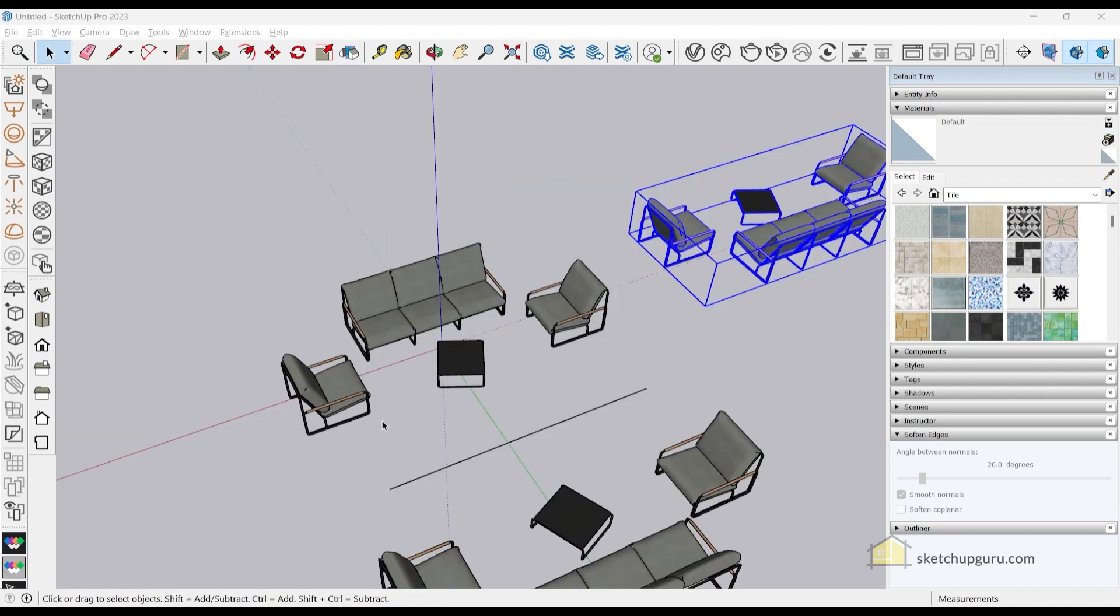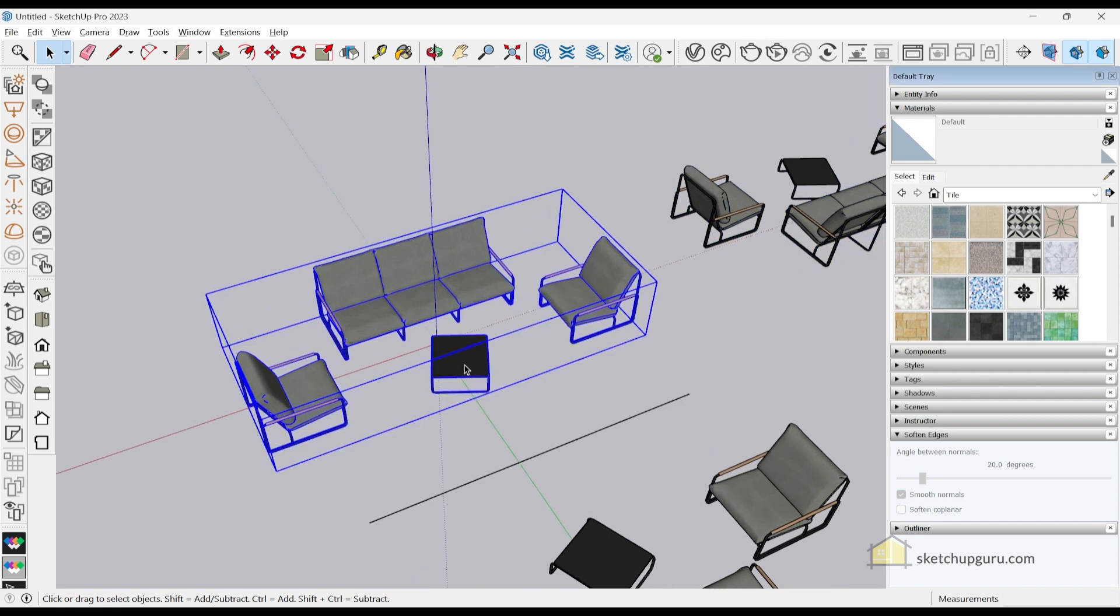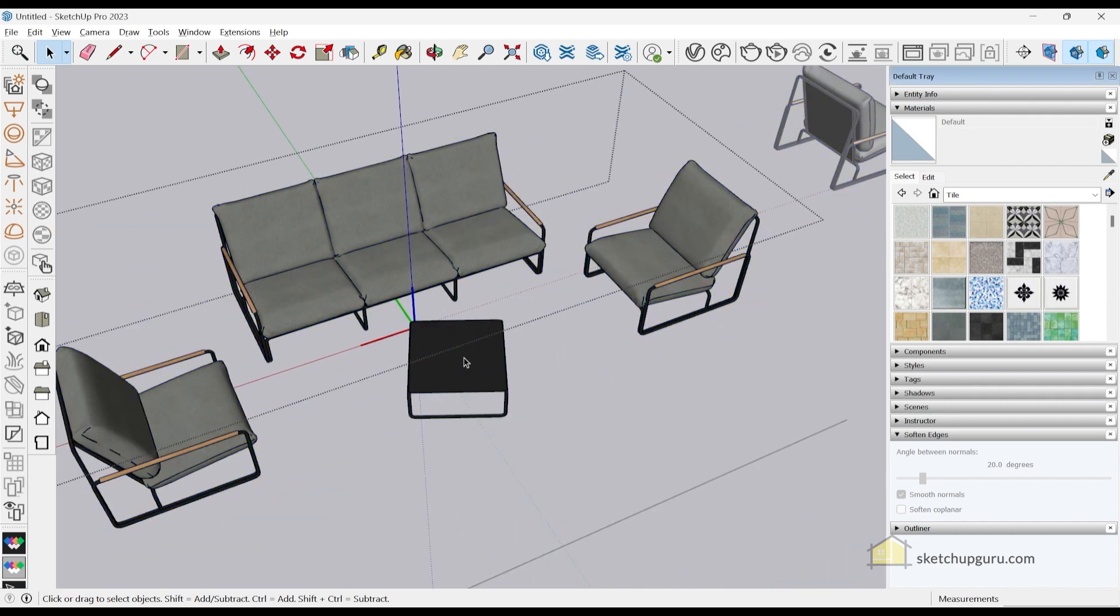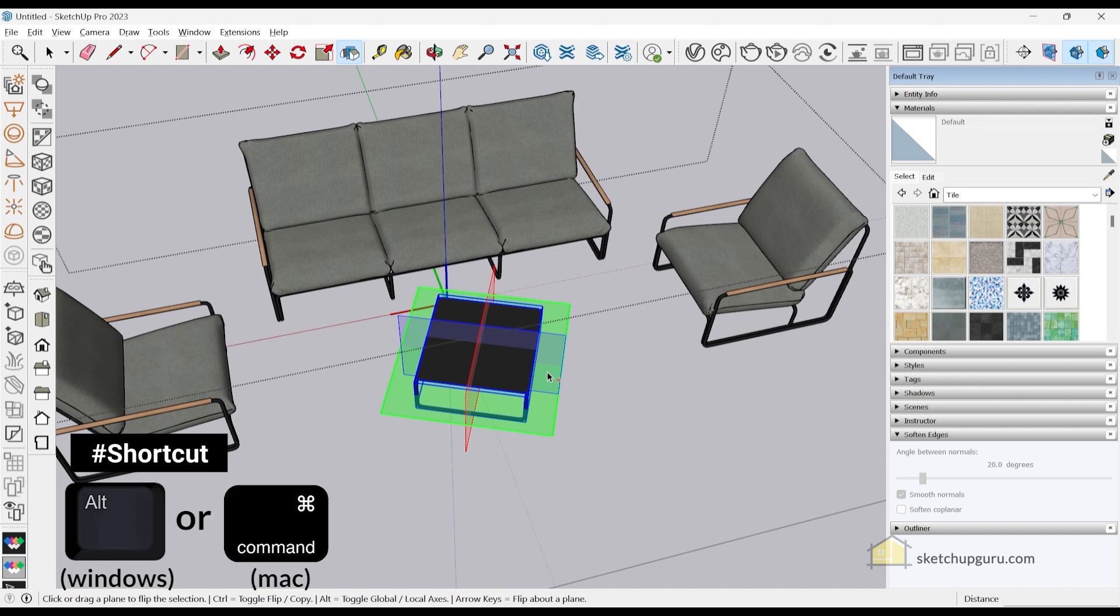Finally, I'd like to show you how to flip an object along the local axis or the world axis. For example, if I enter this group or component, select this object, and click on the flip tool, it is flipping along the local axis.